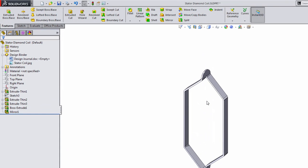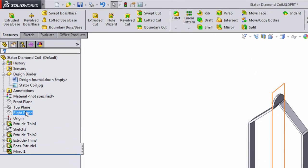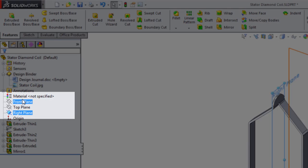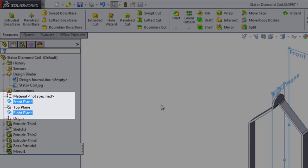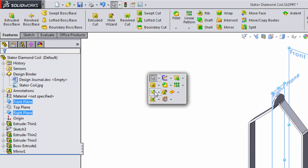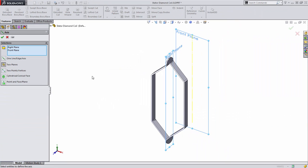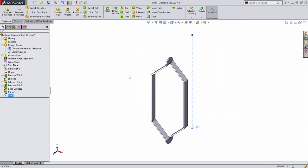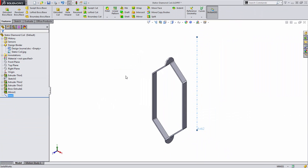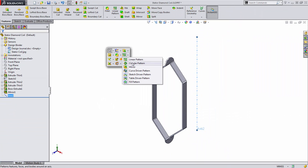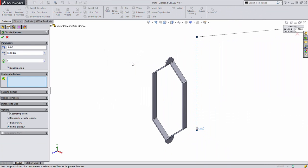Now all that's left is to create a pattern of this geometry. To do this, we'll want to have a center line and we'll do this using the right and front plane of our design and we'll choose reference geometry axes. Then we'll choose to create a circular pattern.